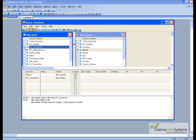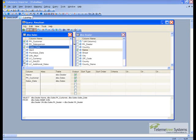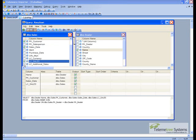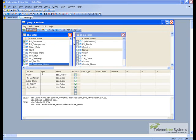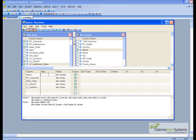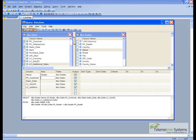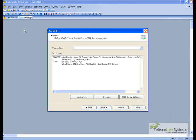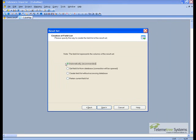We'll select the dealer name, the customer, the date of the transaction, the sale, and the additional sales. Next we'll create an alias for the name, and we'll call it 'dealer' just to make it clearer for when we create the mapping.